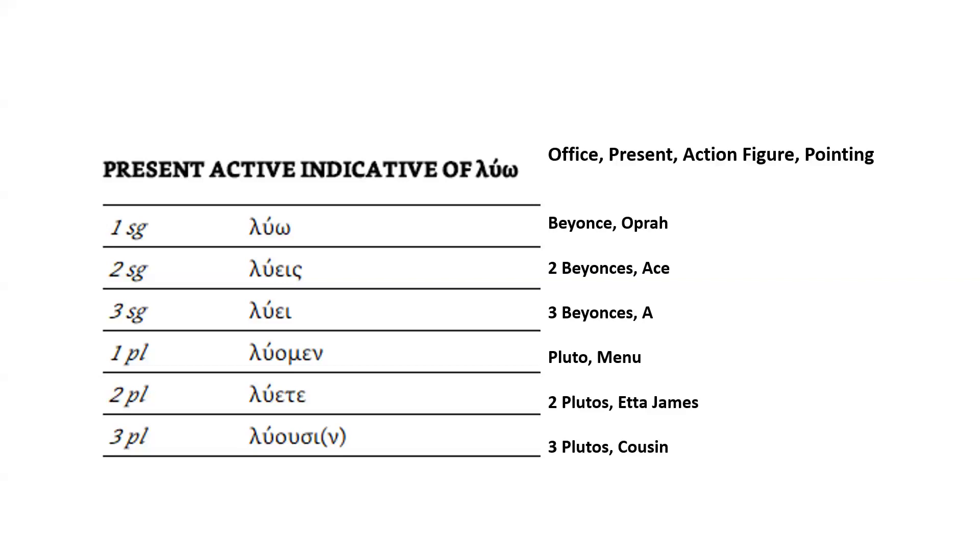So whenever they say present active indicative, you're like, OK, wait, where am I for present active? And oh, I'm in my office. There's a present on the floor. There's an action figure pointing. And from there, I'm going to remember Beyoncé's dancing with Oprah, λύω. Or there's three Plutos dancing with my cousin. This third person plural. Well, then it's λύουσι(ν).